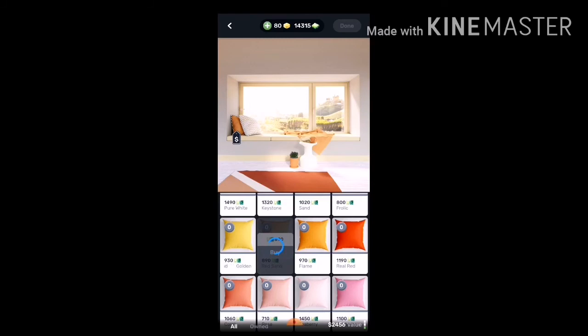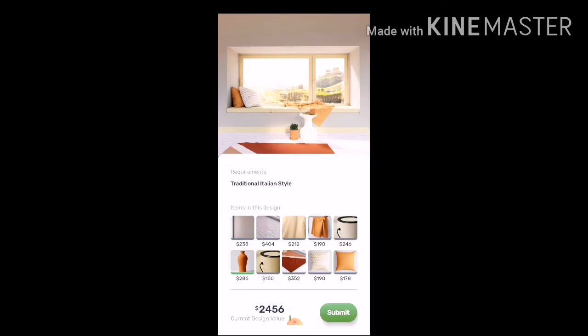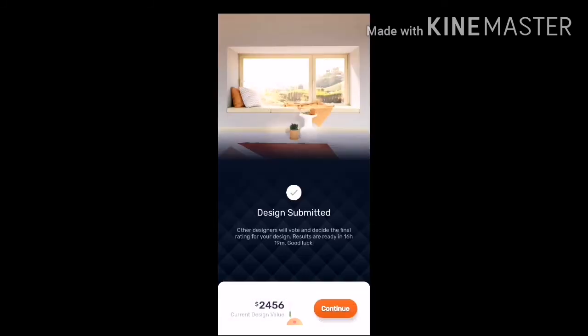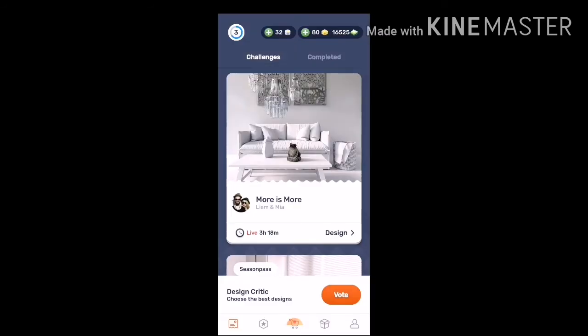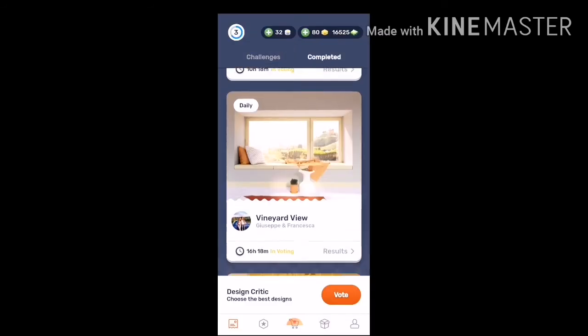Yola, finished! You can download this application in the Play Store for Android users.